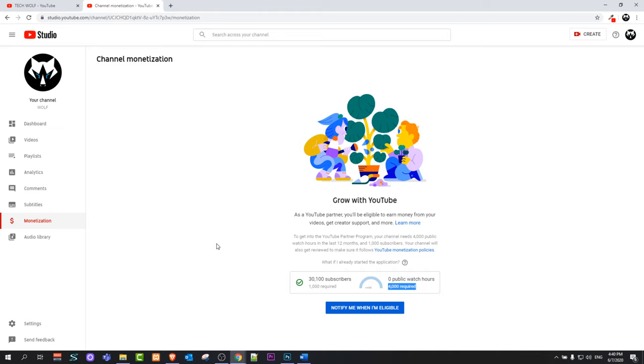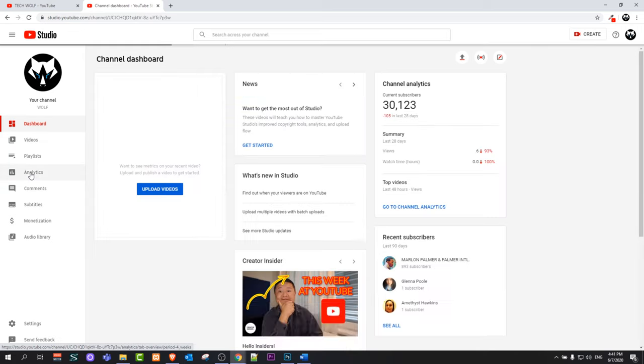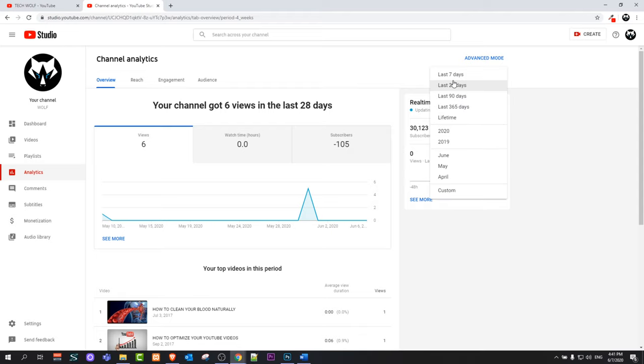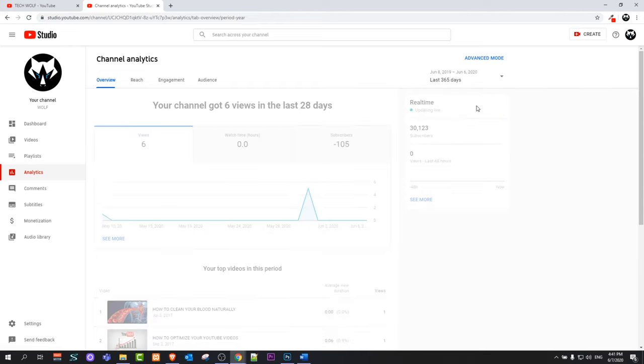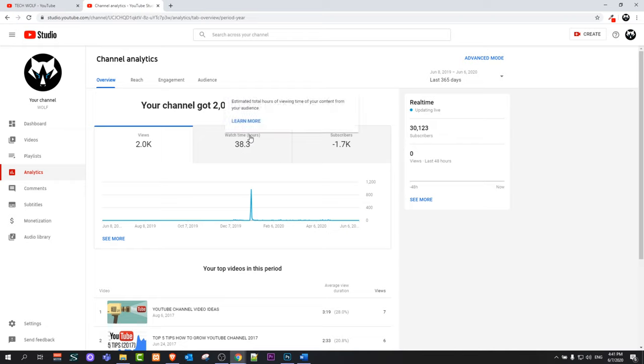This means that your videos have to be watched at least 4000 hours or 240,000 minutes. You can check it by going into analytics. Once you are here on analytics, you can click here on the right 28 days, but you select here last 365 days. Here you will be able to see watch time hours, the middle tab, how many watch time hours your YouTube channel has.